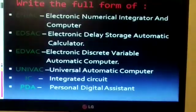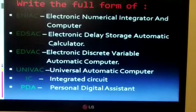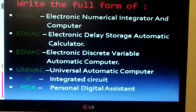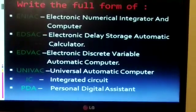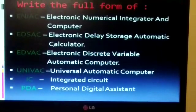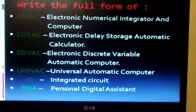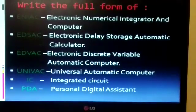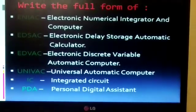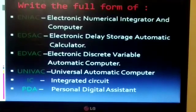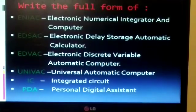Now our question answer is completed. Next come to the full forms. ENIAC stands for Electronic Numerical Integrator and Computer.